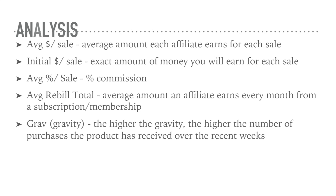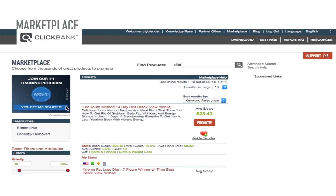Then you click on Marketplace at the very top. You'll see this link right here — click that in the top menu. And then you'll see a bunch of analyses right here after you type in your niche market that you want to advertise and affiliate market.